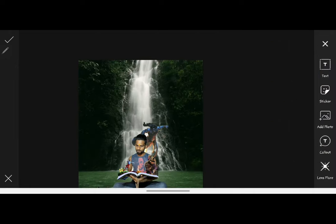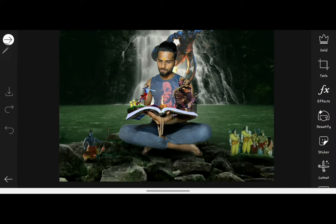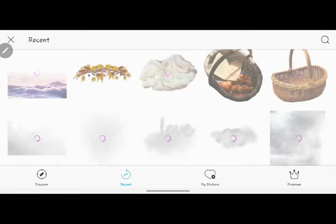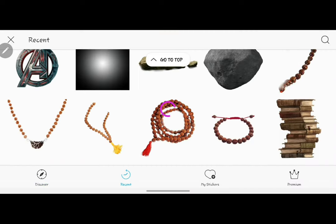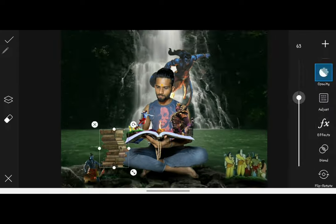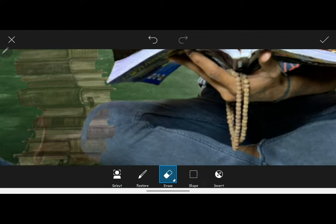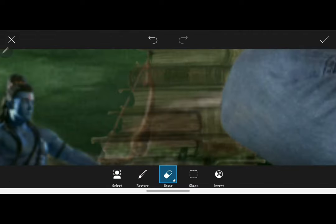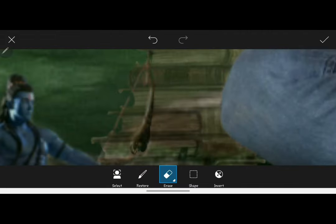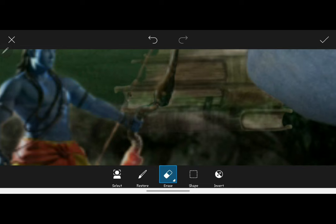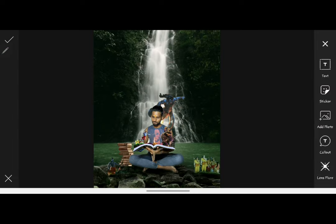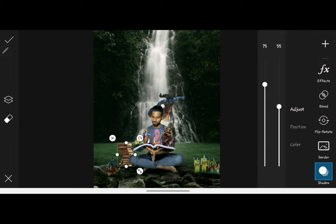After that, the output of the photo will look like this. Then again from the sticker section, place the book PNG and remove its unwanted parts. To give a real feel to the book in this photo, warp a little push shadow on it.